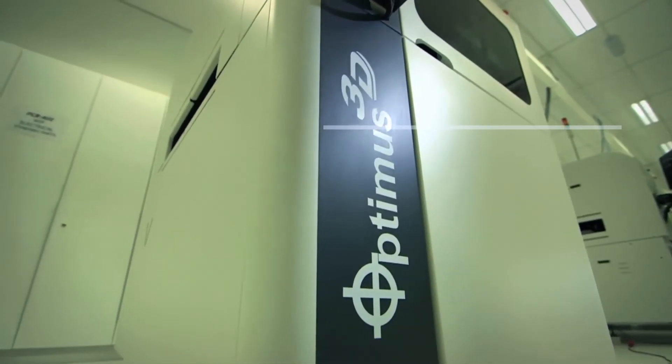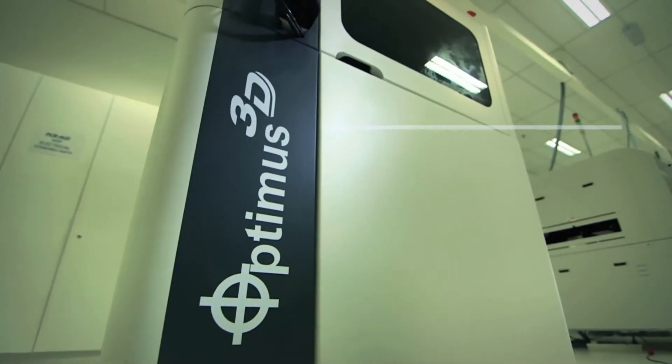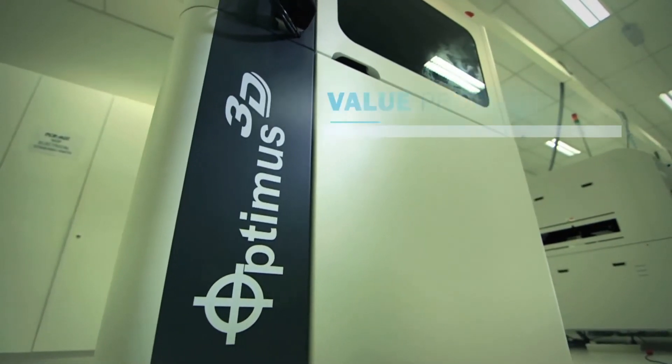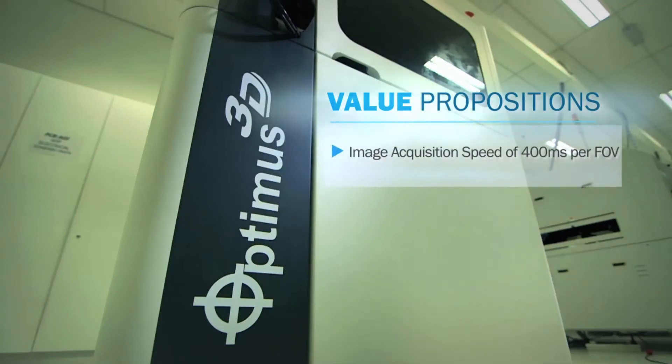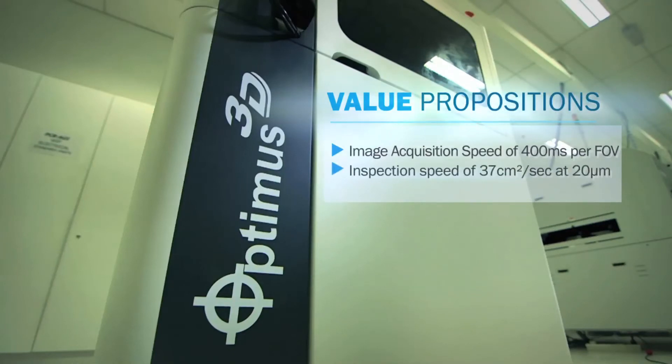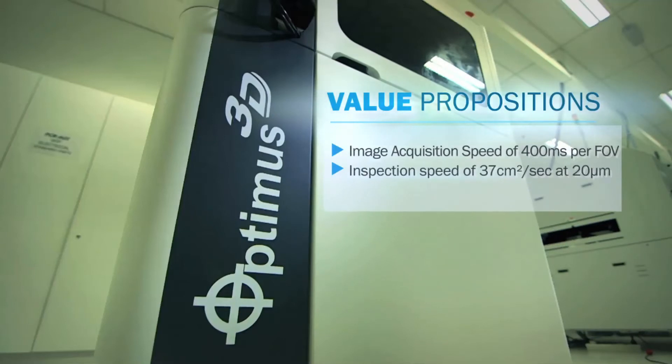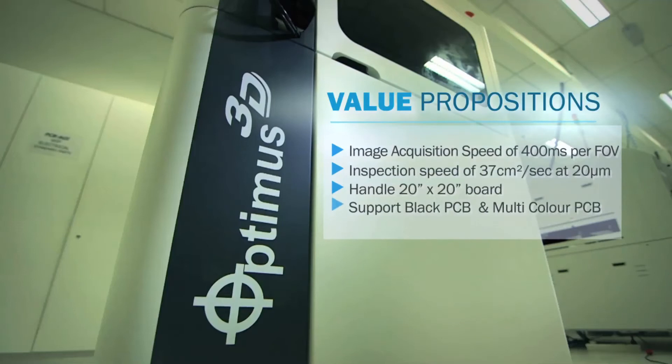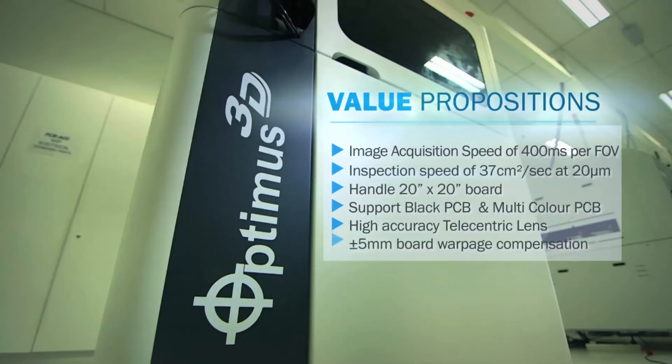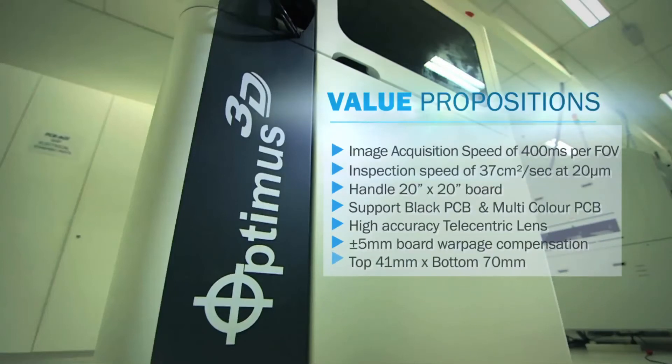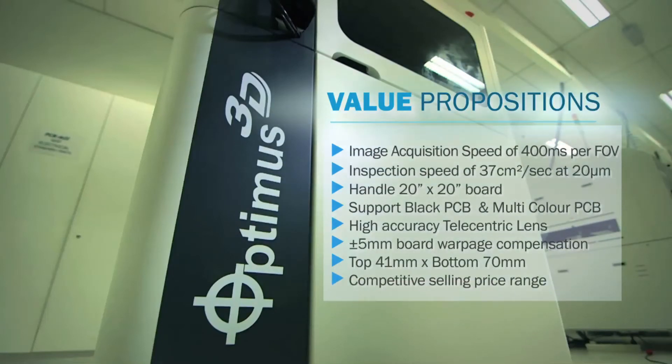V510 Optimus 3D AOI offers a number of value propositions that include projector speed of 400 milliseconds per FOV, inspection speed of 37 square centimeters per second at 20 microns, handle 20 inch by 20 inch board, support black PCB, high accuracy telecentric lens, plus minus 5 millimeter board wall page compensation, top clearance of 41 millimeters and bottom clearance of 70 millimeters, and competitive selling price range.